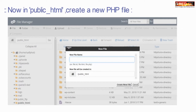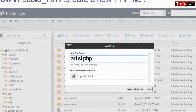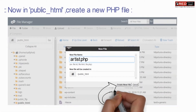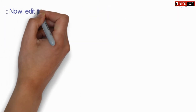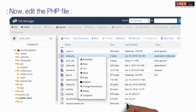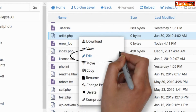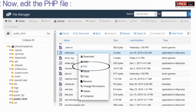Now inside public_html, create a file with any name with a .php extension. Then open and edit this PHP file.